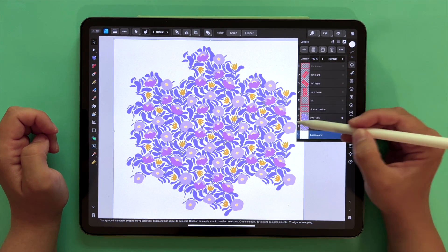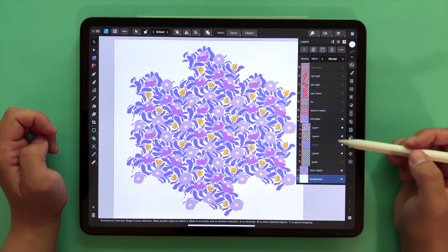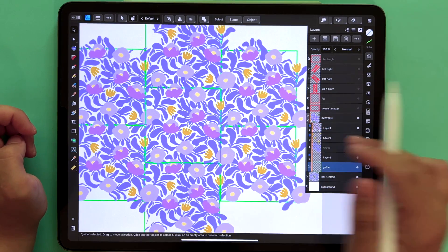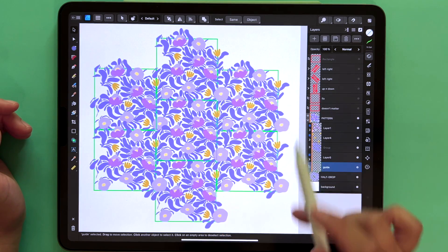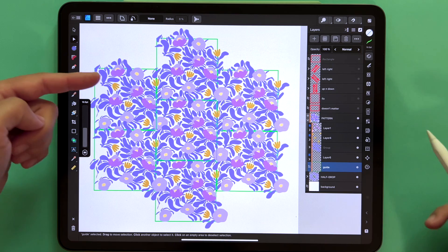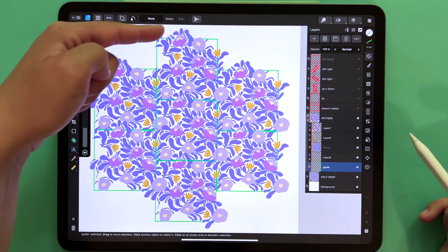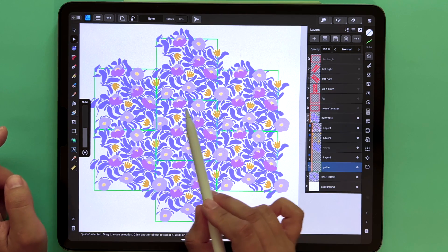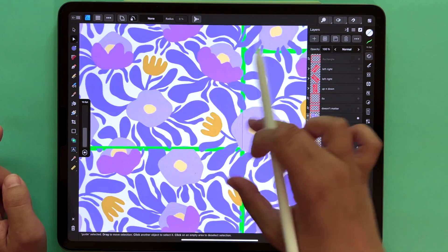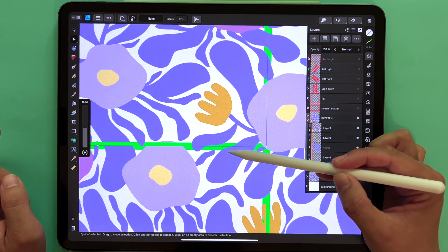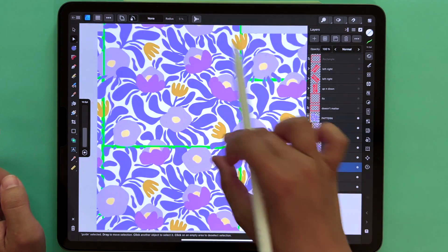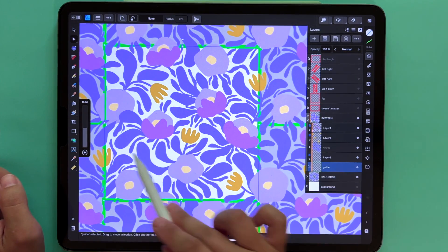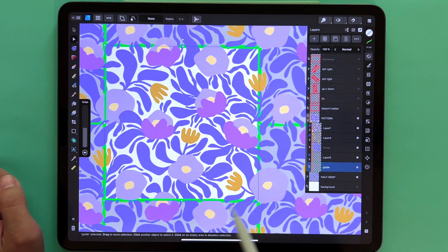I'll go to my layers — I have a few explanations pasted in here to make things easier — and I will bring back my guide. You'll recognize, if you've taken my courses, that this is an automated template for a half drop repeat, because my pattern tile repeats vertically from top to bottom, but horizontally it is moved to the side and offset by half. You can see my guide in bright green, and when I switch off the background layer you'll see that this middle pattern tile is the actual canvas.